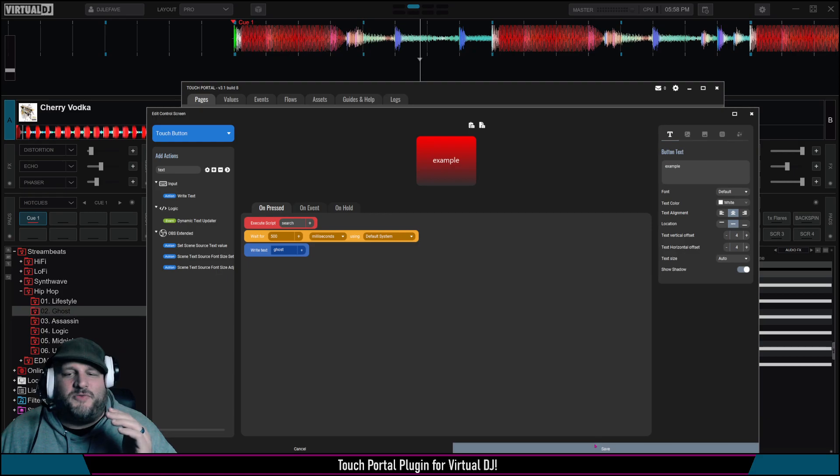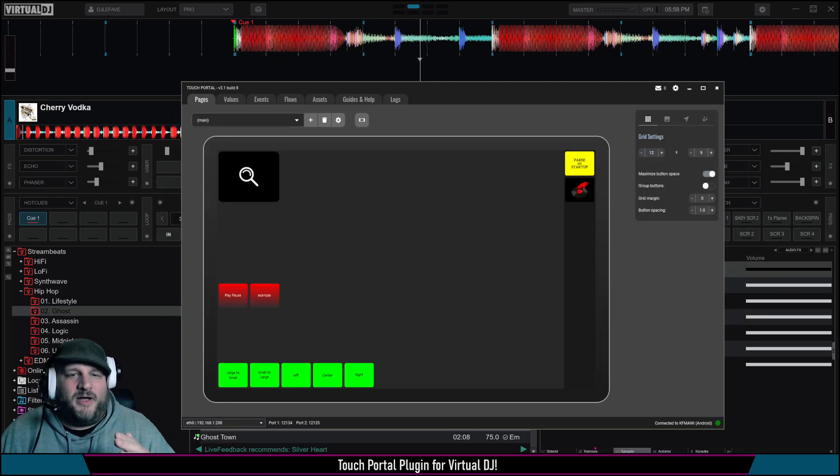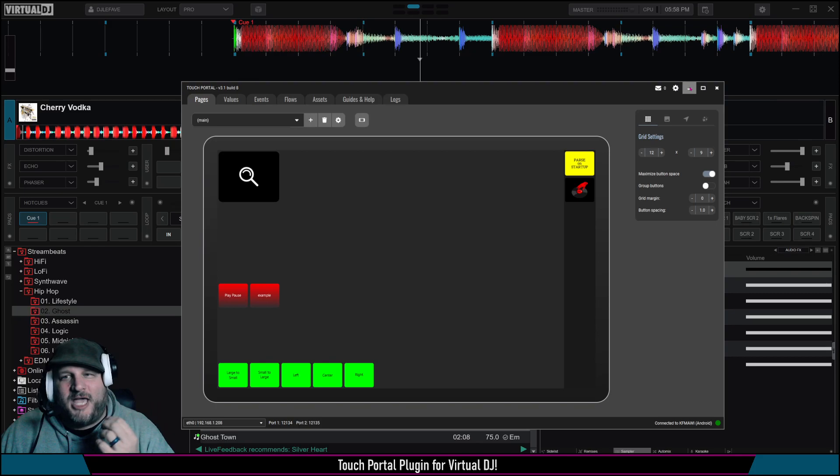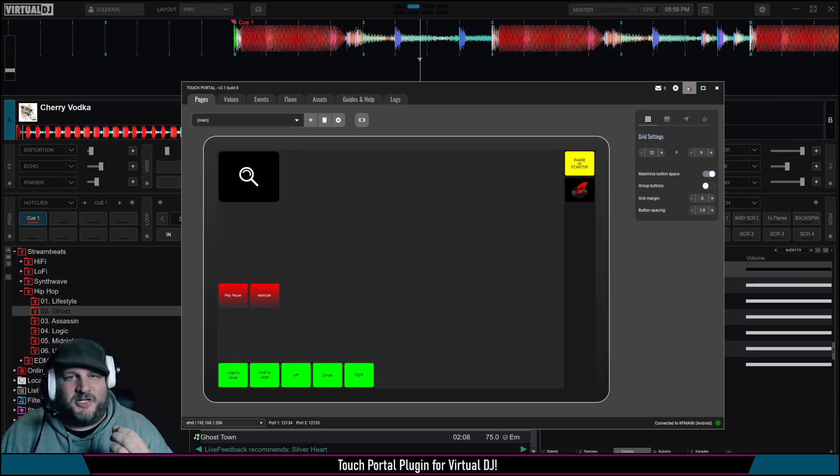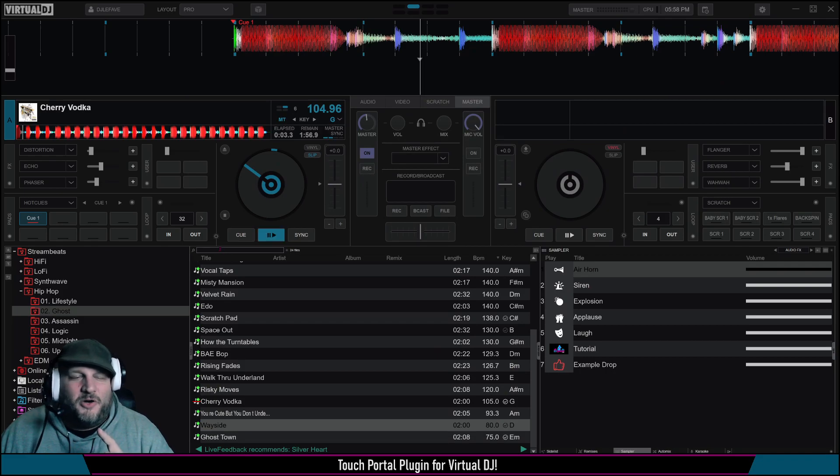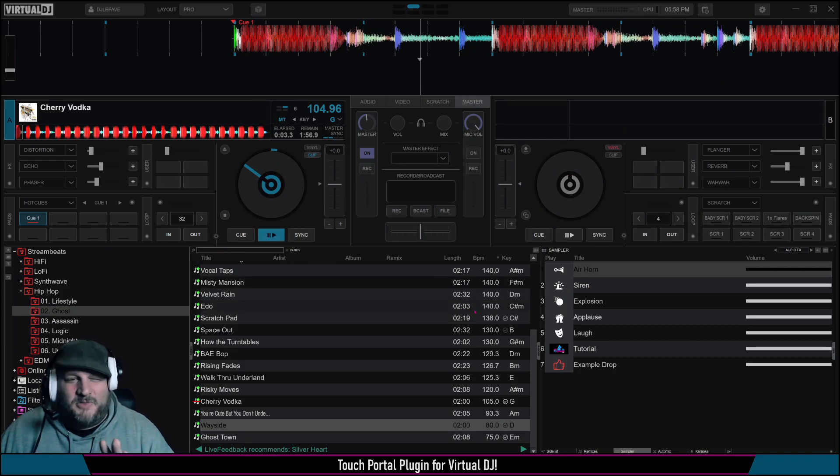So basically, if somebody were to redeem a point, it's going to go to your search bar, and whatever they type in chat, whatever you capture as a value inside of Touch Portal during this interaction, it should go to this search bar and type the word ghost. Let's see.